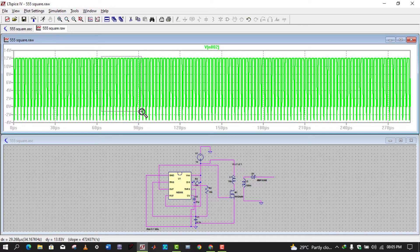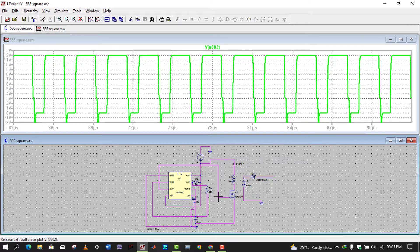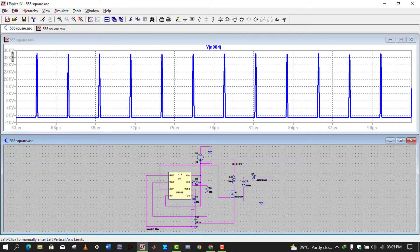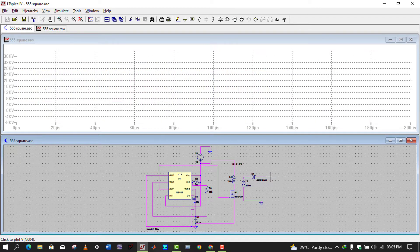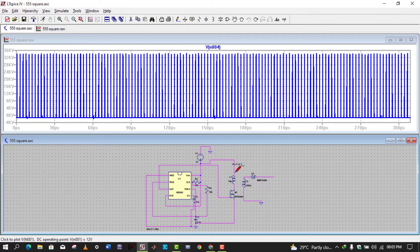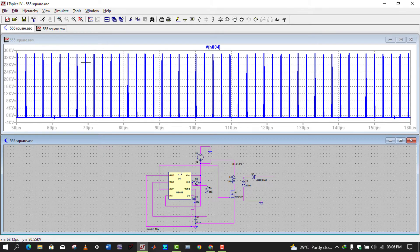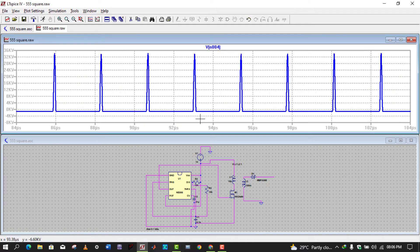Running the simulation, we can see that there are 12-volt pulses at the MOSFET gate. Looking at the output, we get high-voltage pulses of about 33 to 35 kilovolts. The primary inductance is 10 microhenry and the secondary is 100 millihenry. The output frequency depends on the 555 timer square wave frequency. So we are getting high-voltage pulses of about 34 kilovolts at the output.